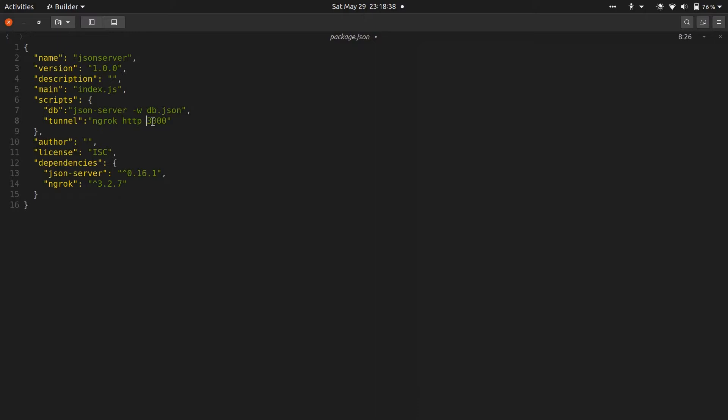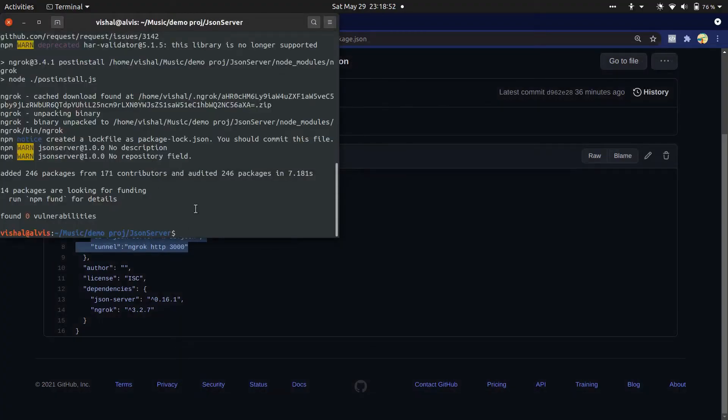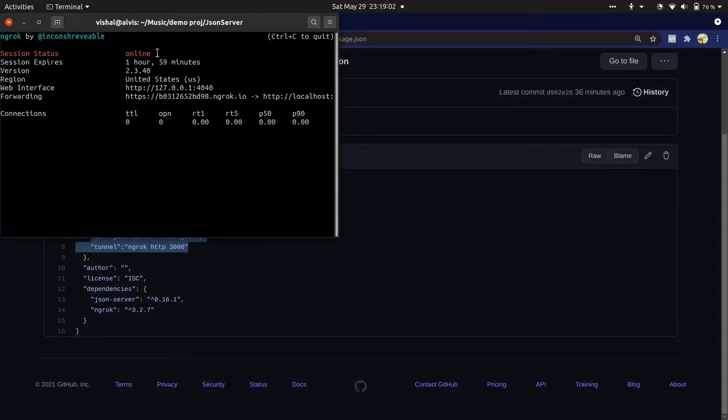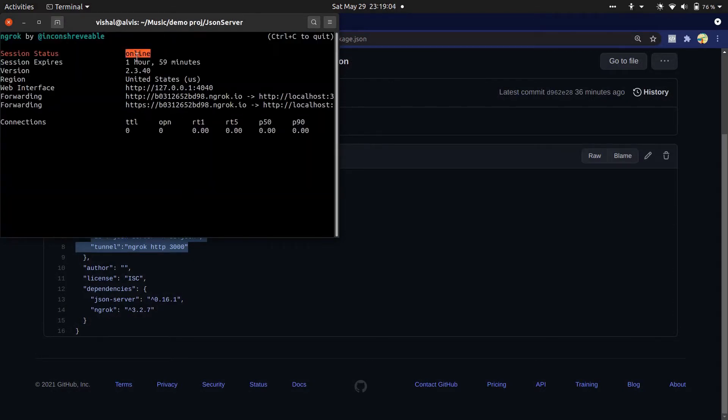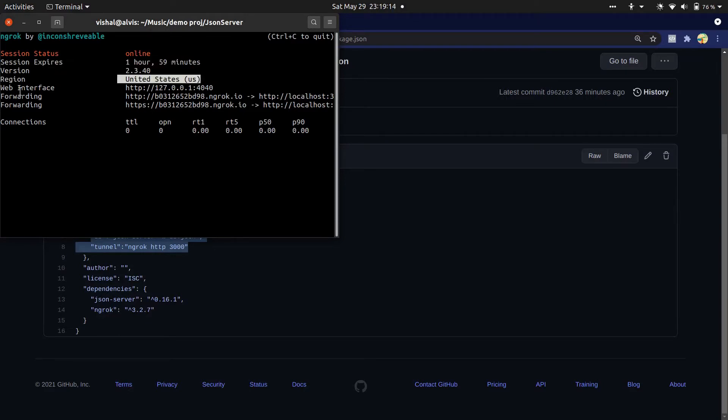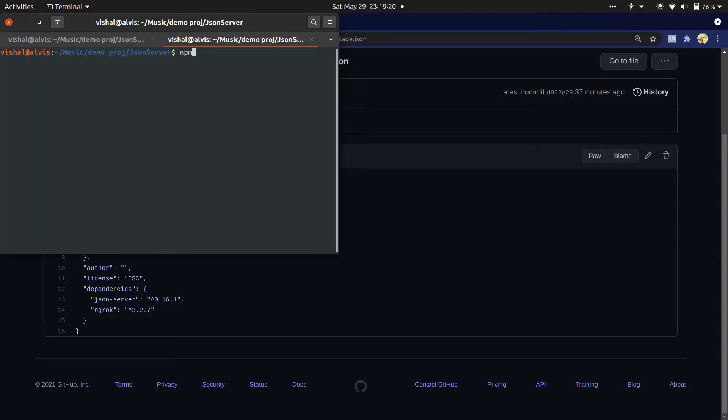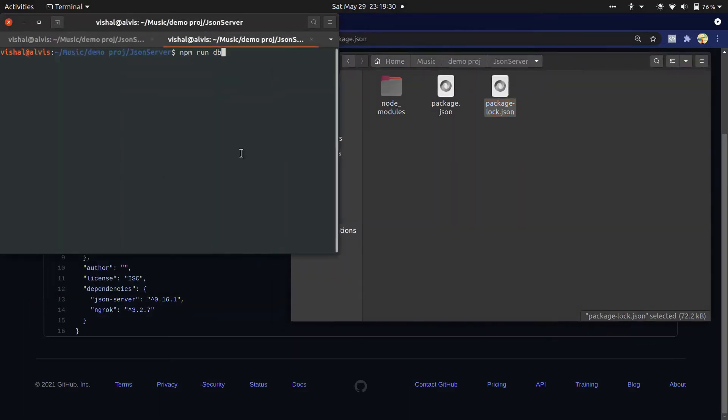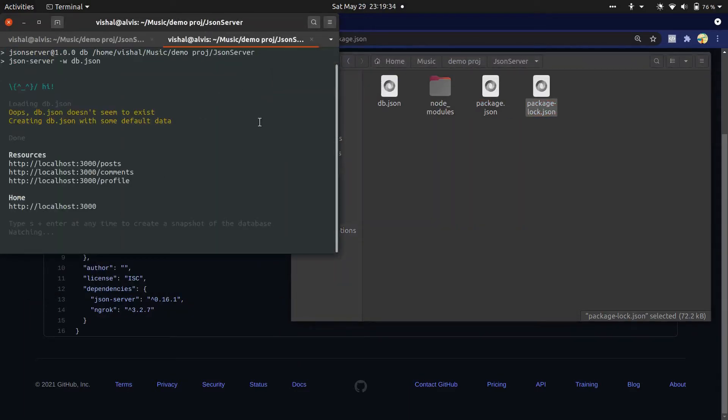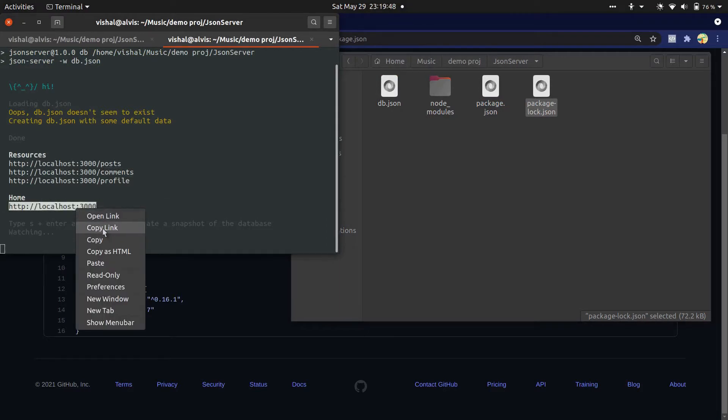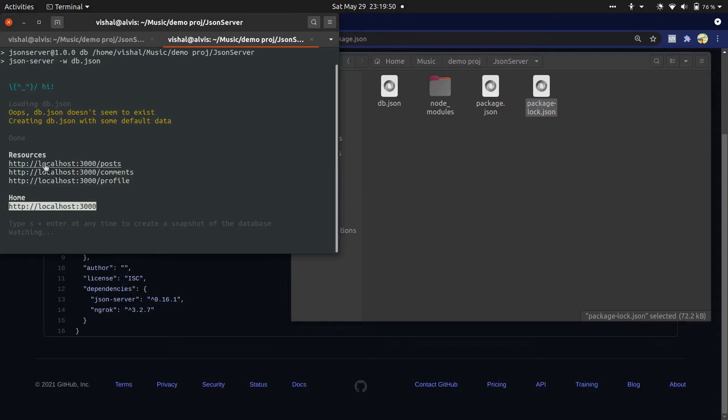You can also change the ngrok port. I'll just leave it 3000. Let's start the tunnel. It is online now and expires in 2 hours. Its region is United States. These are forwarding URLs. Now start JSON server. You can see when I run it first time, it generates the db.json file. Its home is localhost at port 3000, and these are resource endpoints.